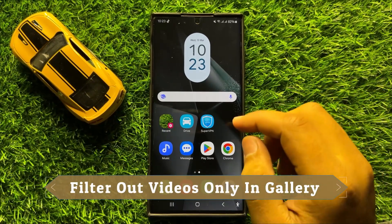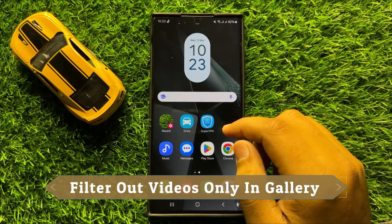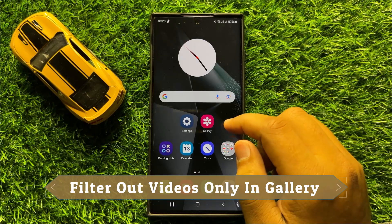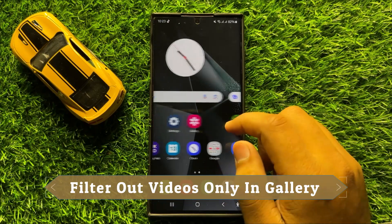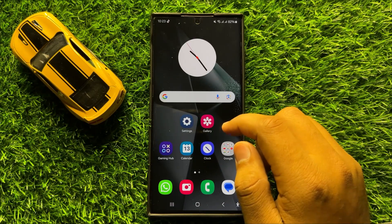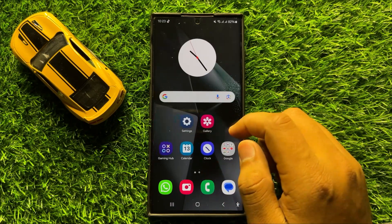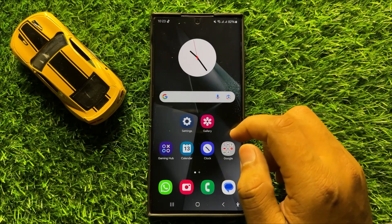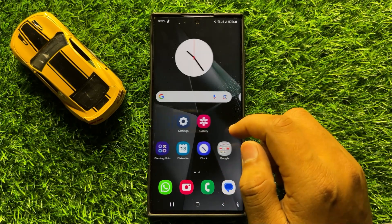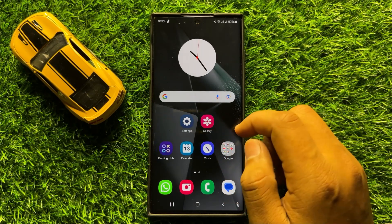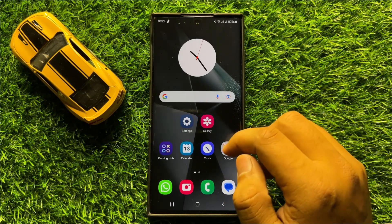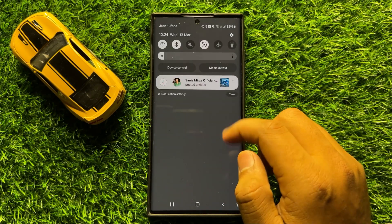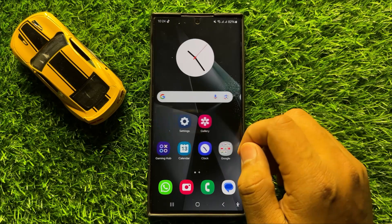Hello everyone. In this video I will show you how to filter out videos only in the gallery app in Samsung Galaxy S24 Ultra. Before starting the video, don't forget to subscribe to the channel and press the bell icon.